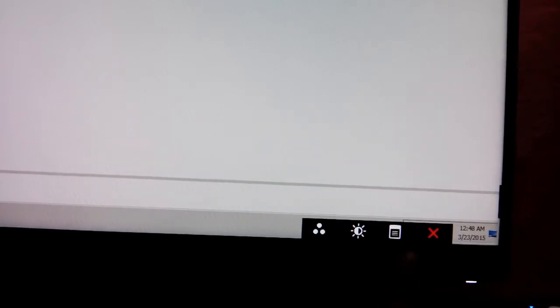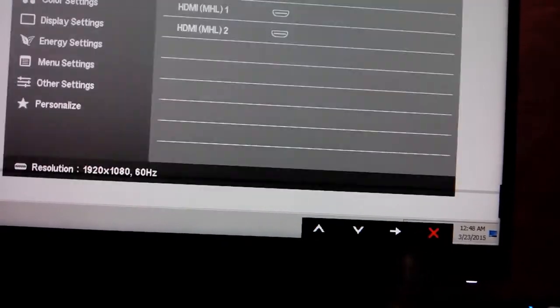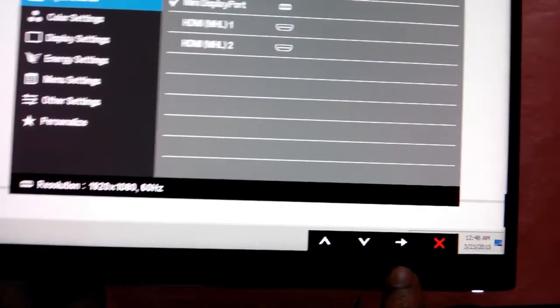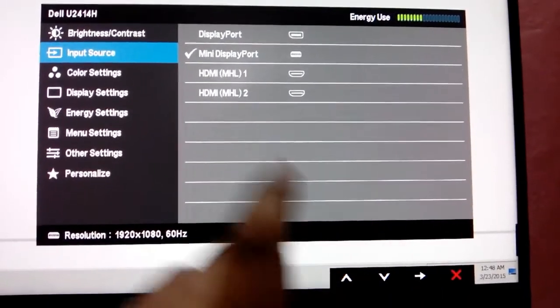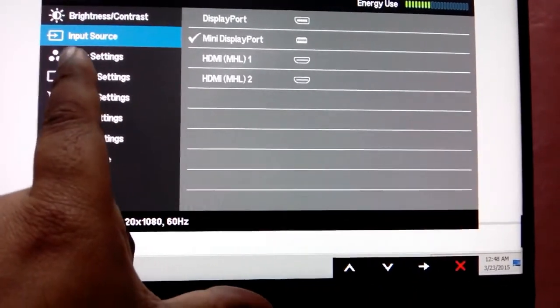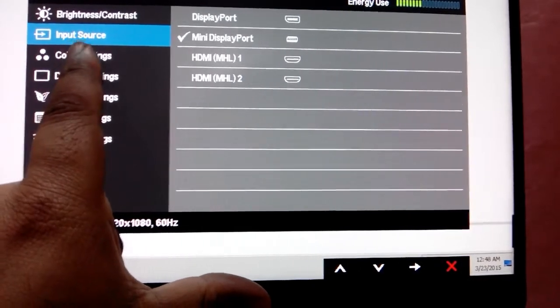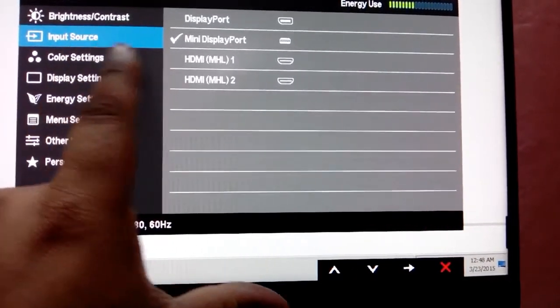Once you connect the monitor with your computer, make sure you select the correct port. Here is the setting - press the small dot button over here. Again, there is an input source, make sure you select your mini display port.